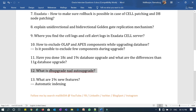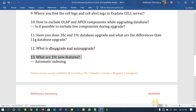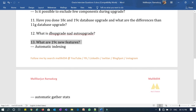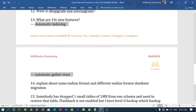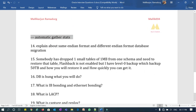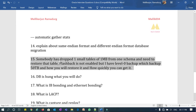Question thirteen: what are the 19c new features? Specifically they are looking for automatic indexing and automatic gather stats — these are two important new features in 19c. How do they work? Question fourteen: explain same endian format versus different endian format database migration. What are the considerations and differences when migrating a database with the same versus a different endian format?